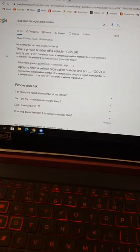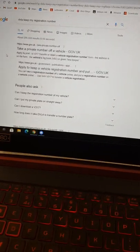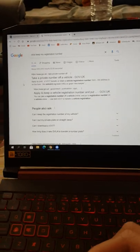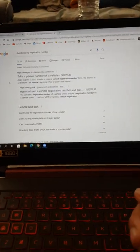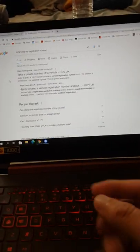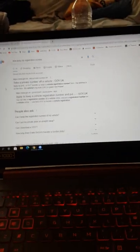Hey guys, Mr Waid al-Hak here, back with another video. Today I'm going to be showing you how to take your private reg off your car if you're looking to sell it or whatever.